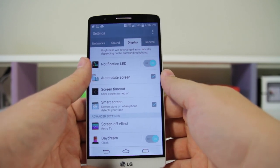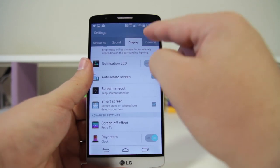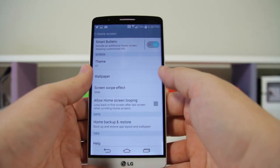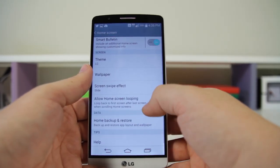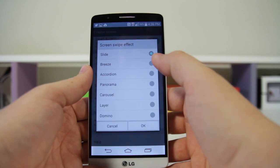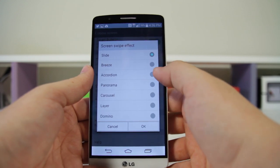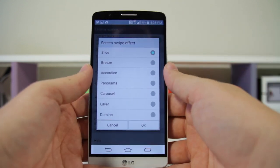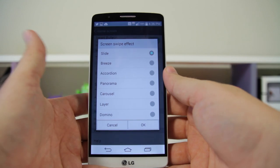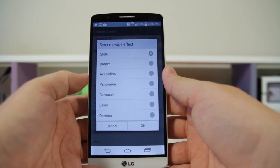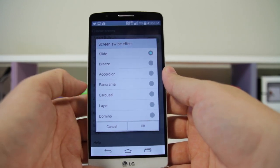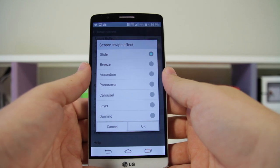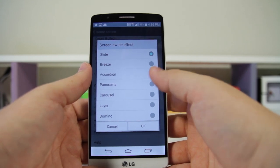Number twenty-seven: you can change your home screen transitions. Go into Settings > Display > Home Screen, then choose Screen Swipe Effect. You can do Slide, Panorama, Accordion, Breeze, and more. It's almost like having a third-party launcher, but it's stock — LG is really throwing the customization options at you with this device.